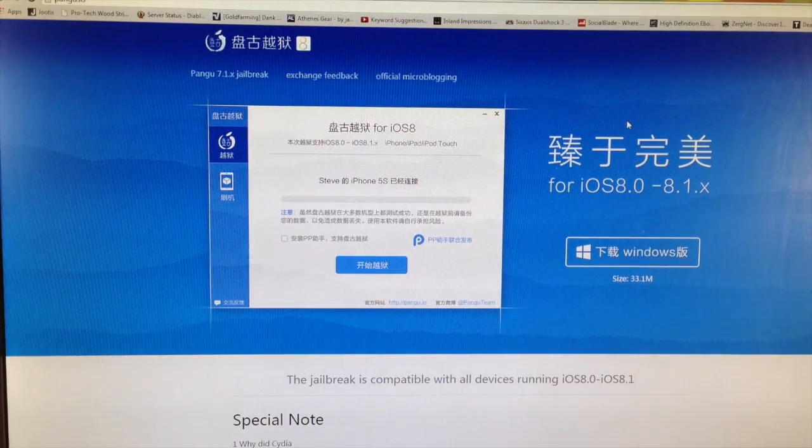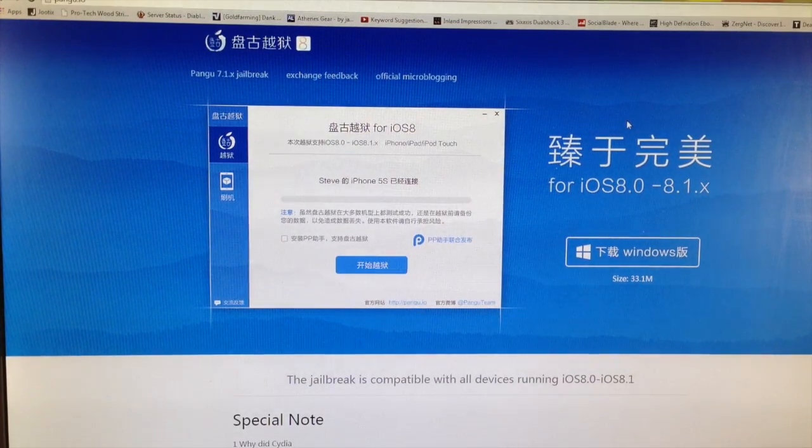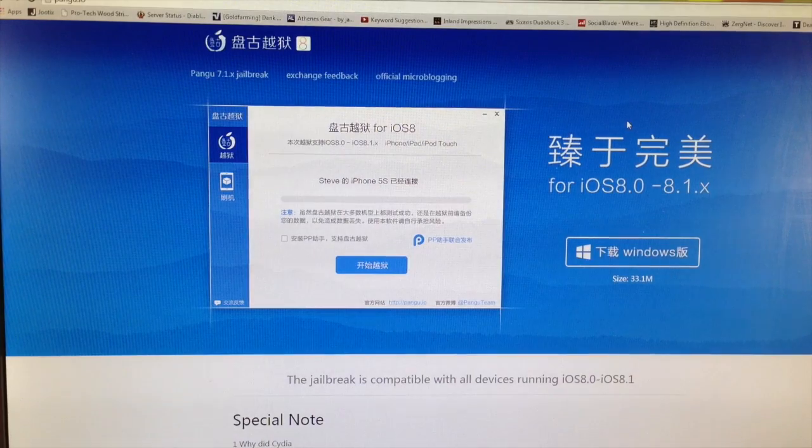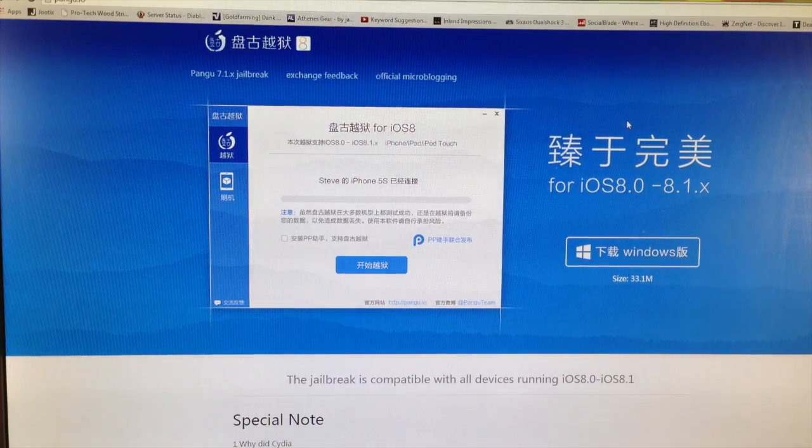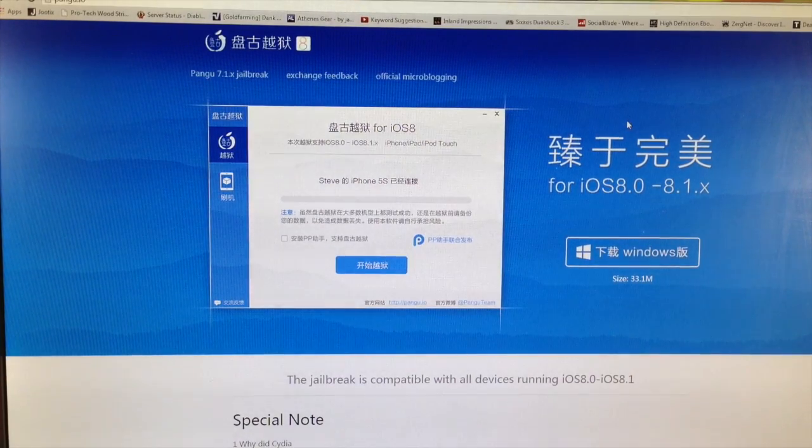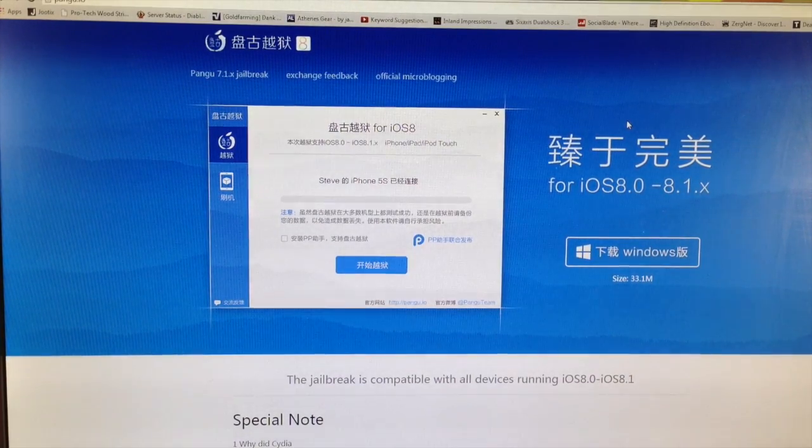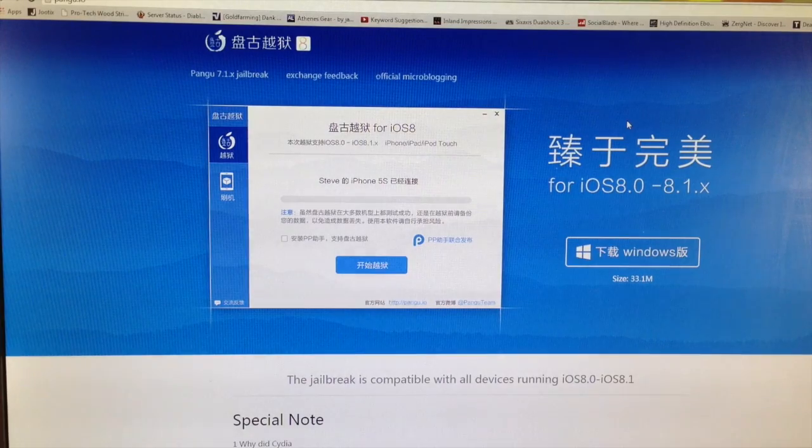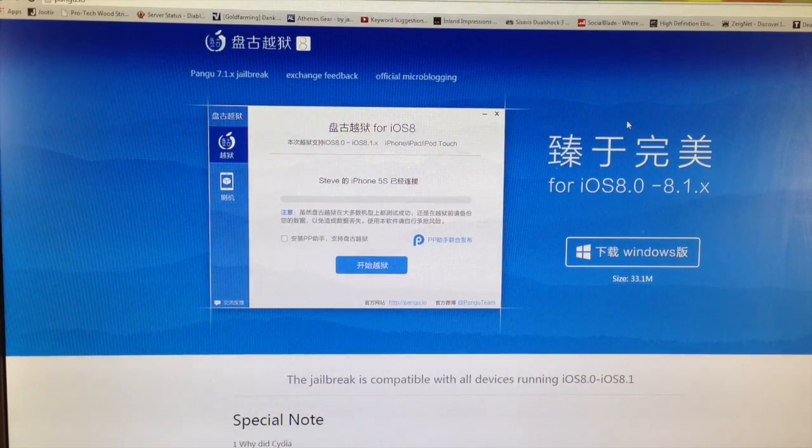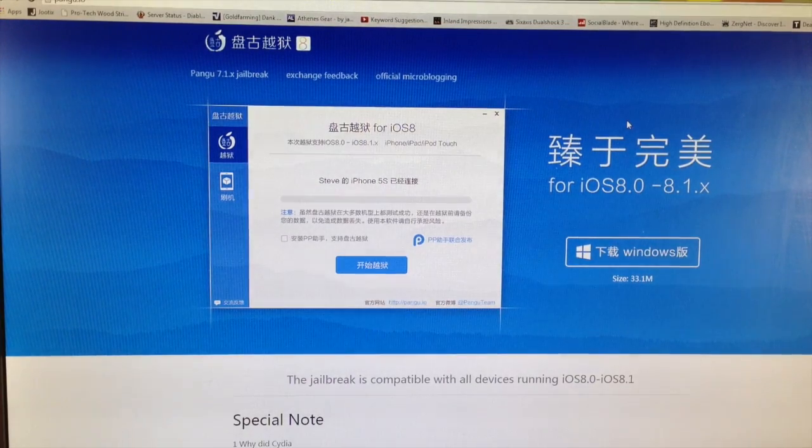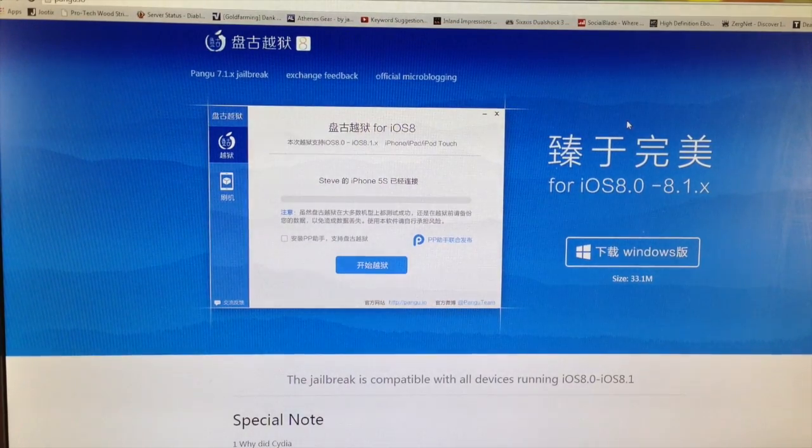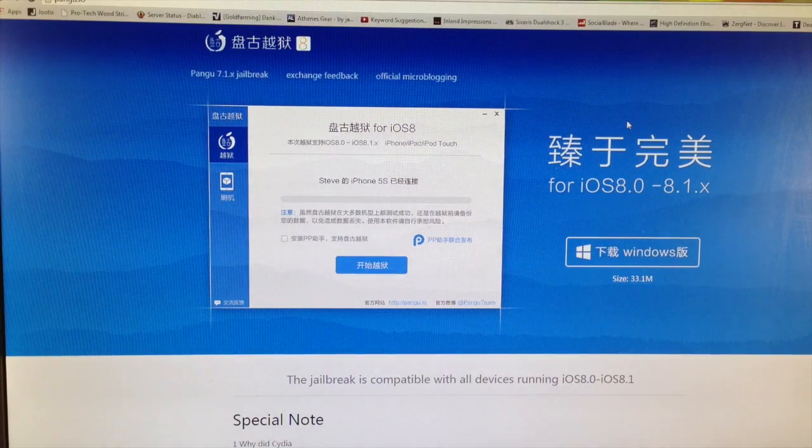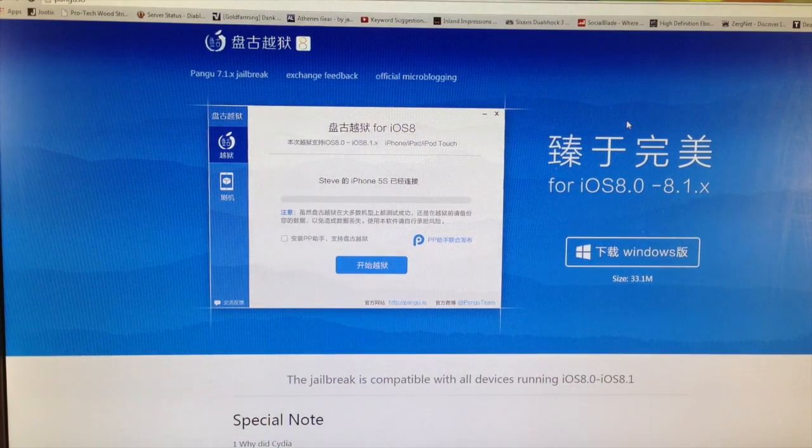So it's still a good step in the right direction if you guys want to go ahead and jailbreak right now. I'm going to show you guys how to do that and then once Cydia is available you should be able to directly install Cydia from this Pangu app.